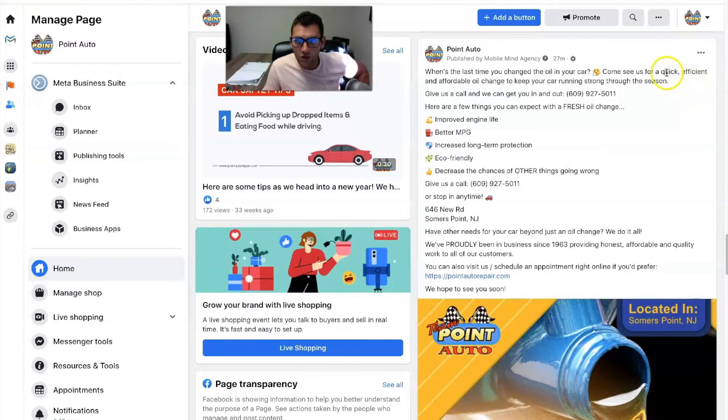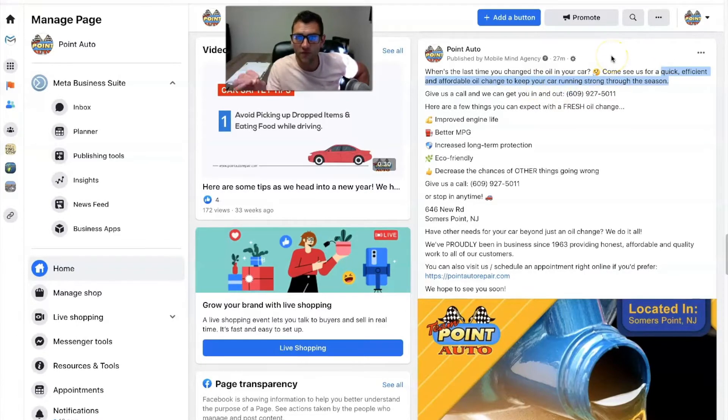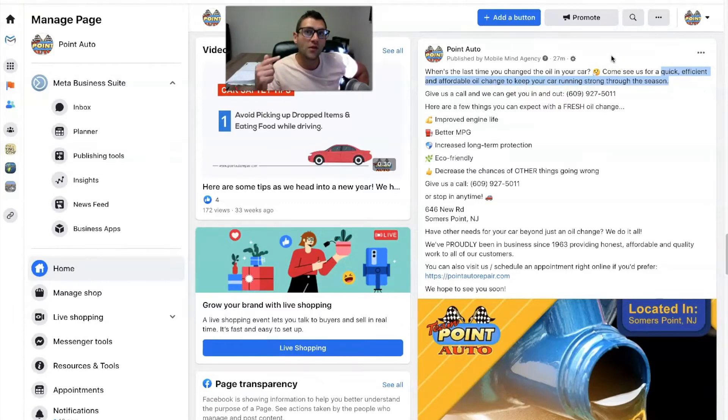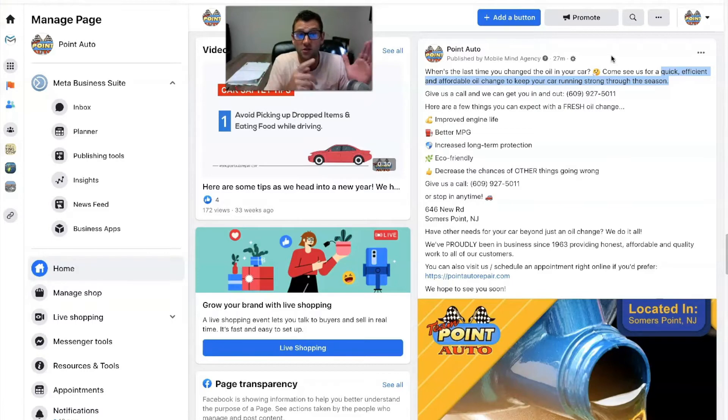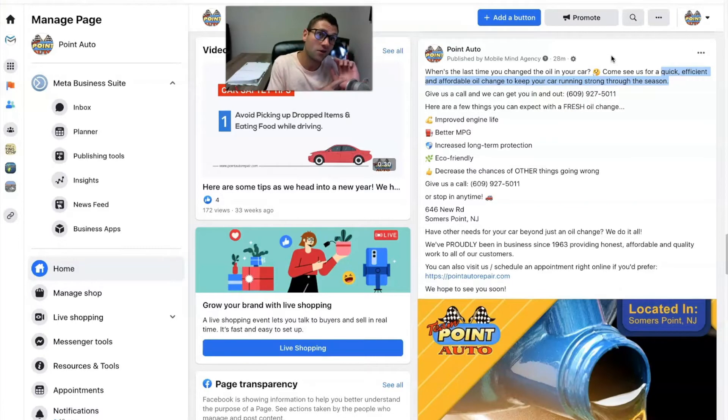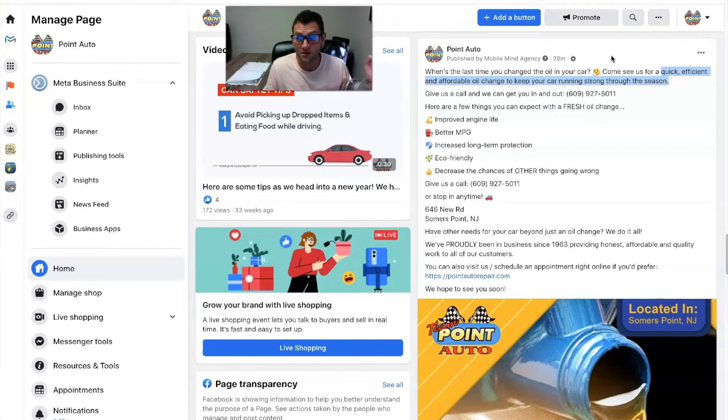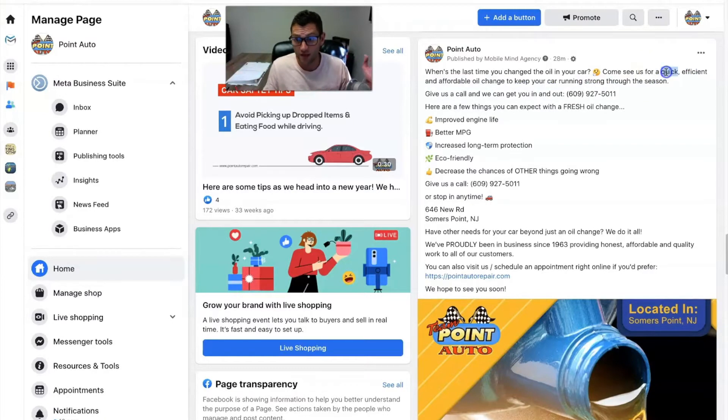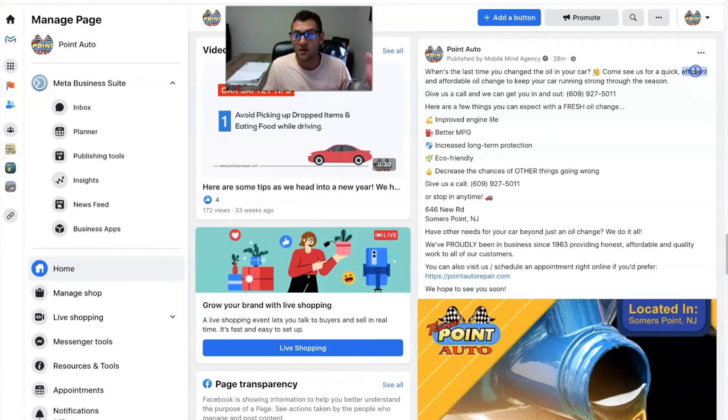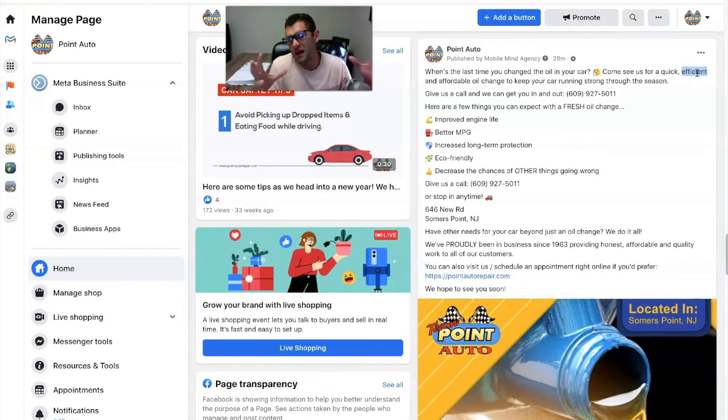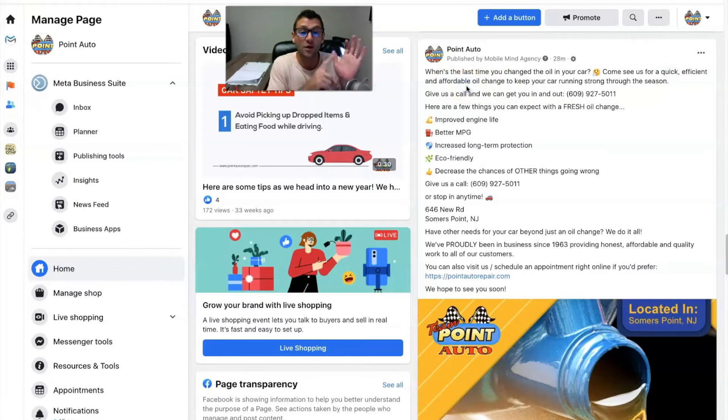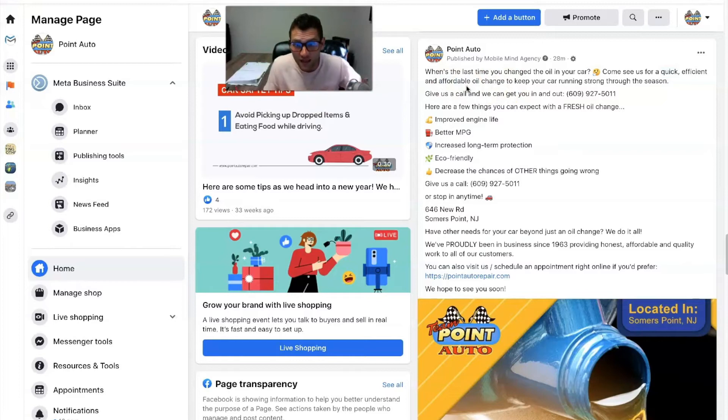So boom. When's the last time you changed oil in your car? Come see us for a quick, efficient, and affordable oil change to keep your car running strong through the season. Now I want to talk about something very quickly. I used this language for a reason, quick, efficient, and affordable oil change. And here's why. I'm trying to think about the people who are going to be seeing this ad who might need an oil change. And there's some things that they're thinking about. Man, I know I got to get an oil change, but I don't want the car to sit at the mechanic for two hours. Quick. We mentioned quick.